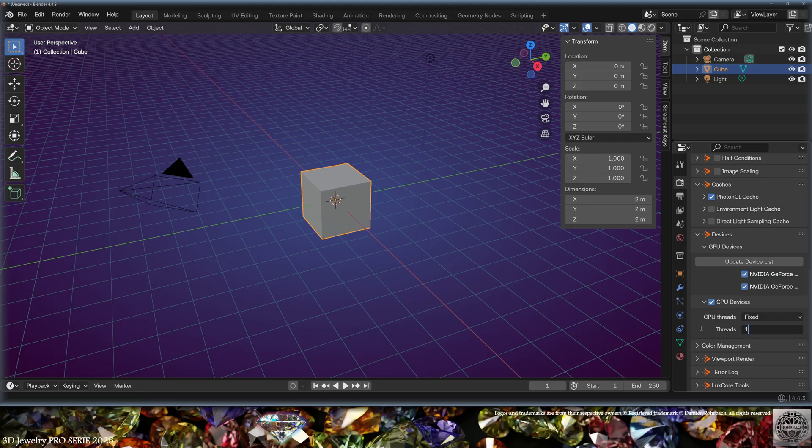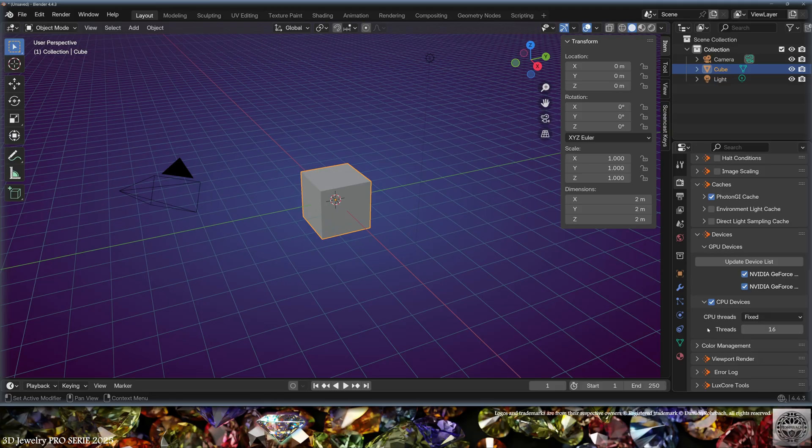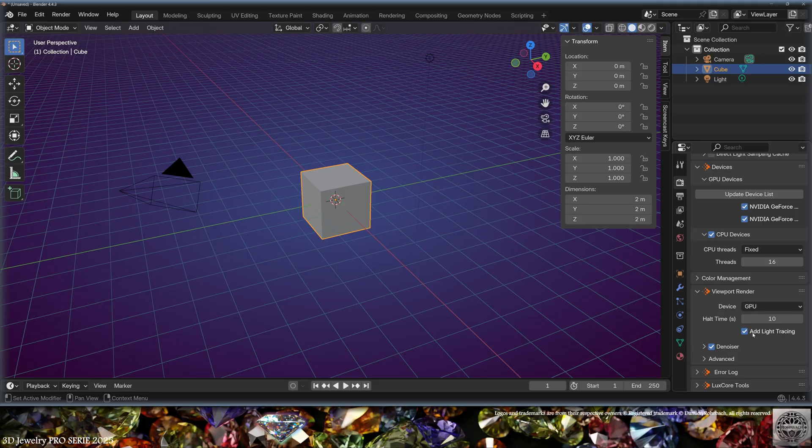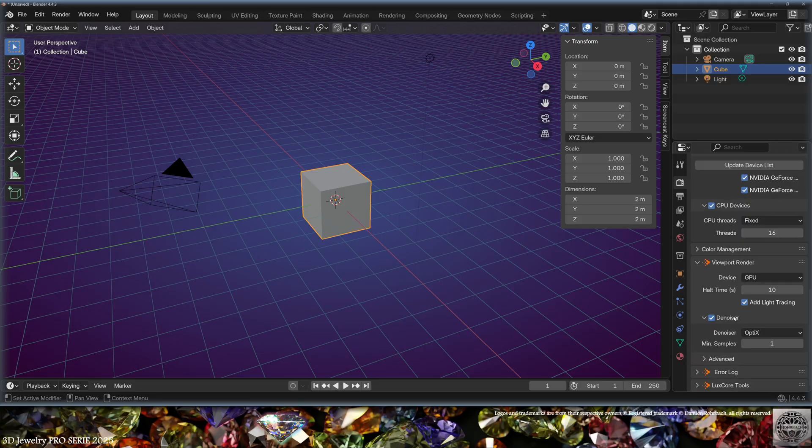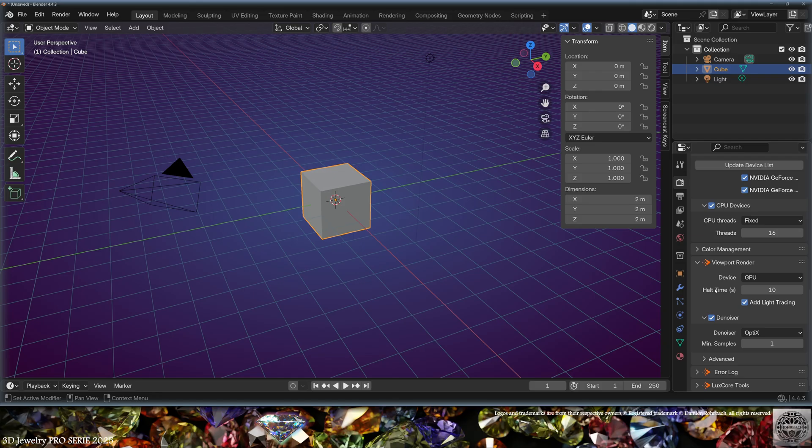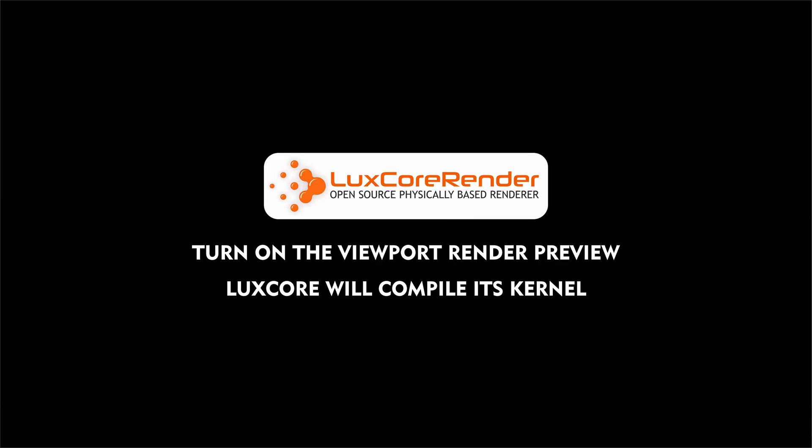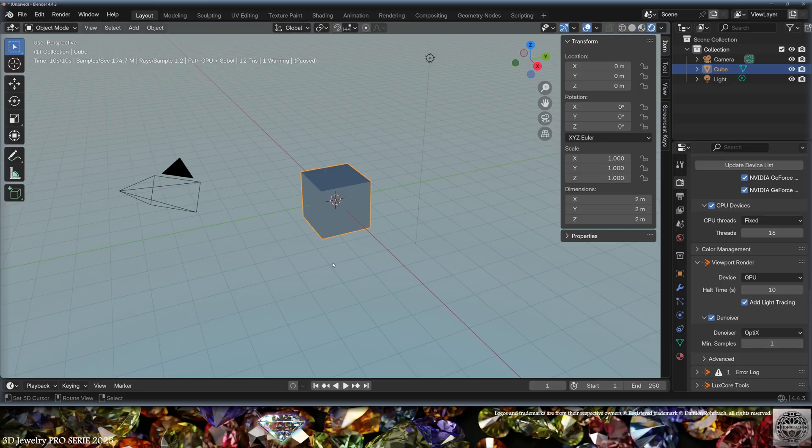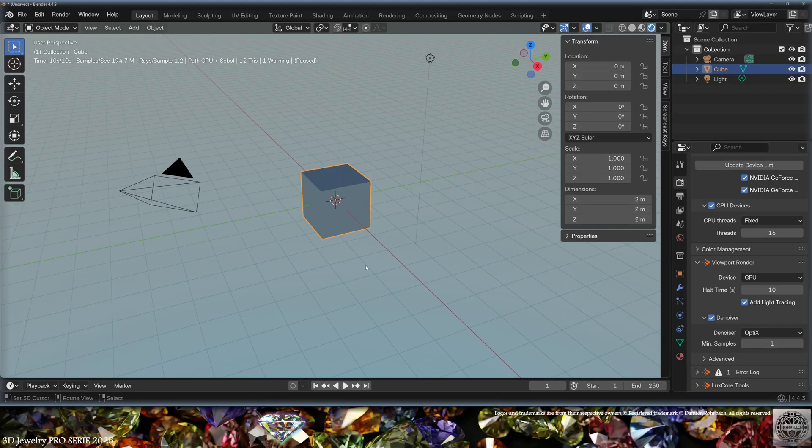I'm going to use a fixed amount of threads to prevent my CPU from overheating. Then in Viewport Render, I'm going to use the GPU with the light tracing, the denoiser as OptiX because it's faster for the viewport preview. And now you can turn on the viewport render preview.